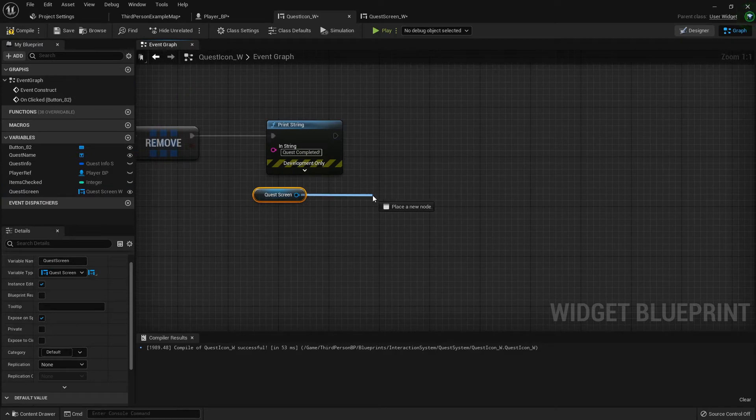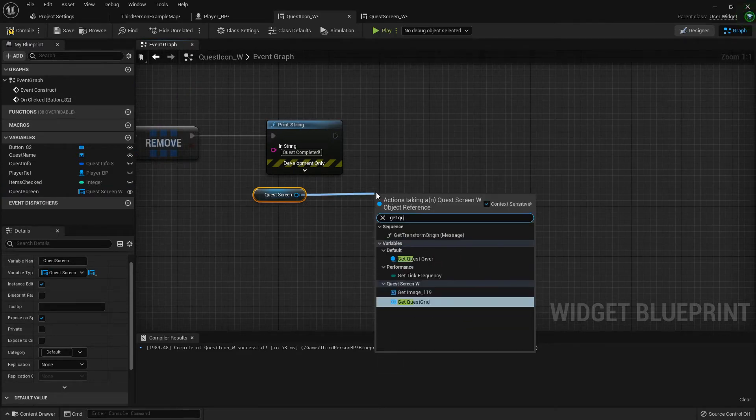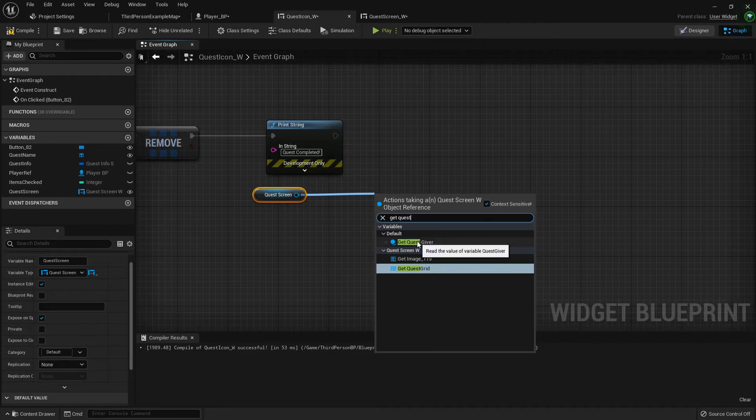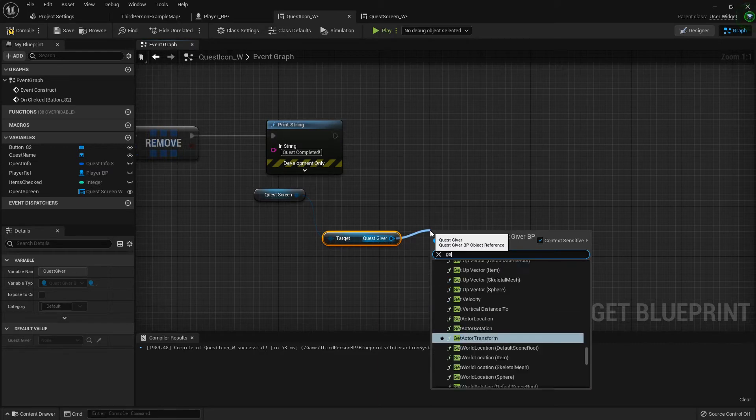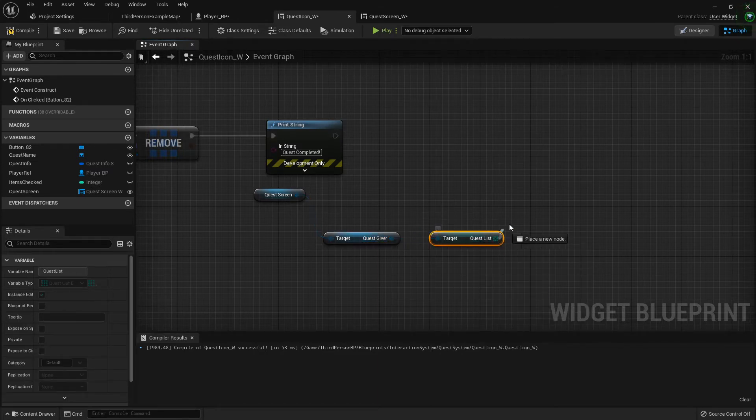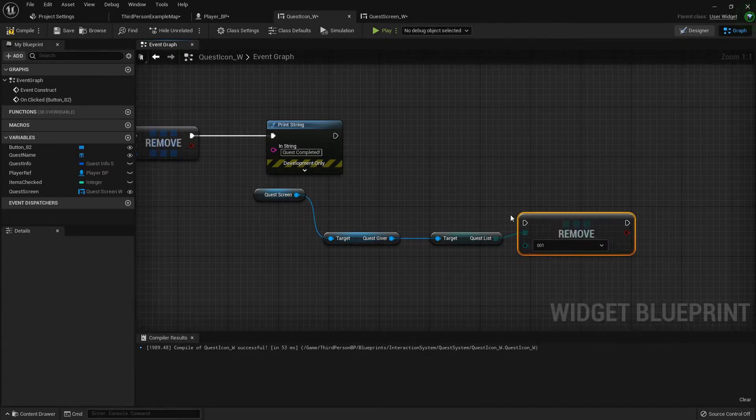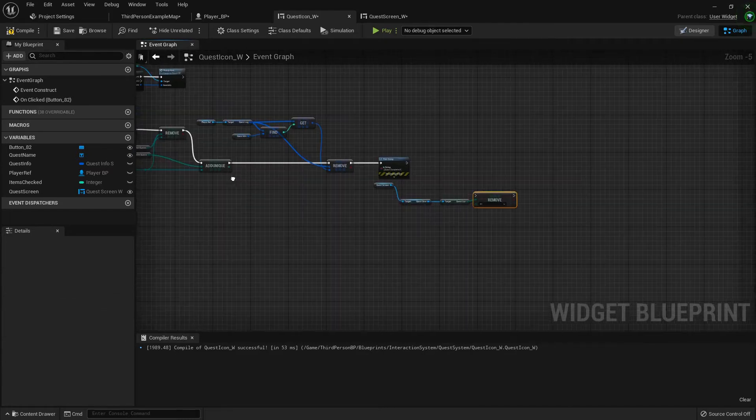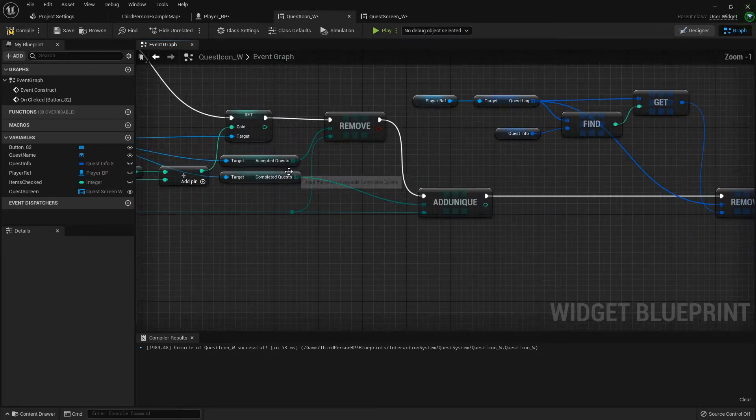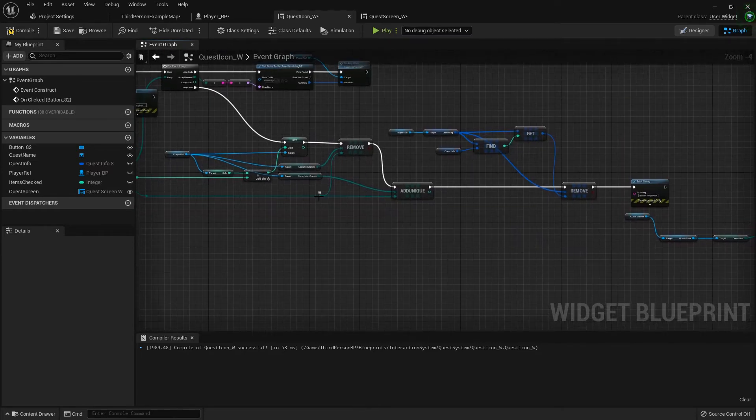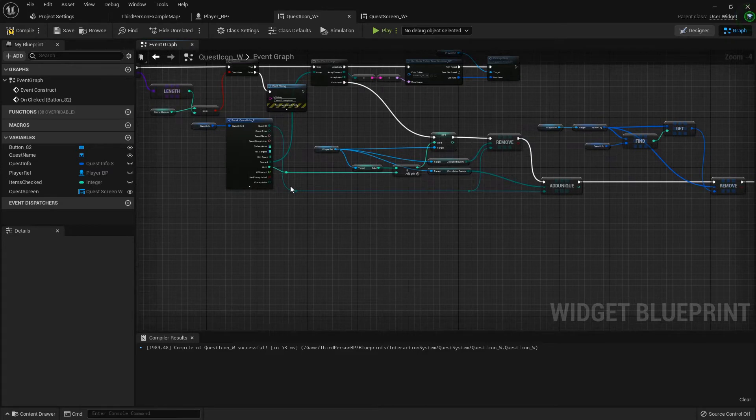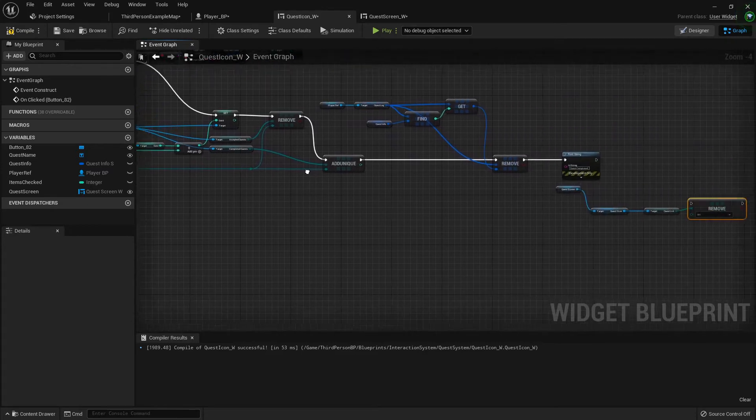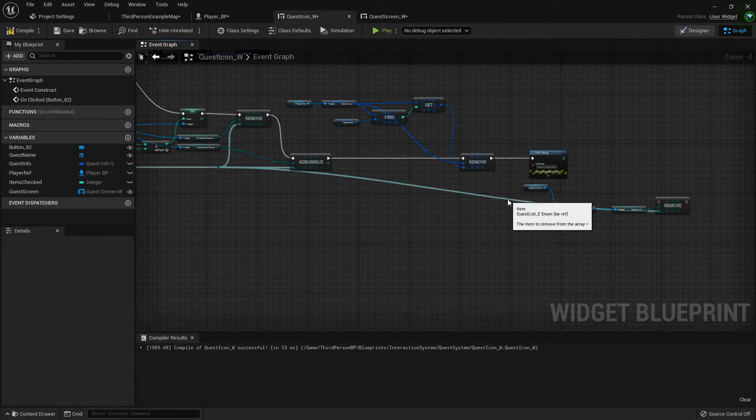Back to the quest icon. Now that we have a reference for our quest screen, let's get it and we are going to get our quest giver out of it. From the quest giver we are going to get quest list and we're going to remove item. The item that we're going to remove is going to be the quest ID right up yonder.